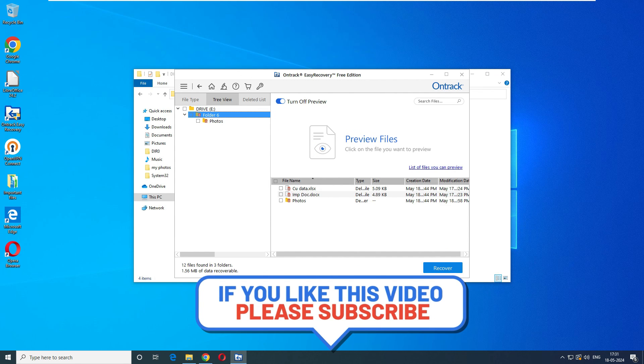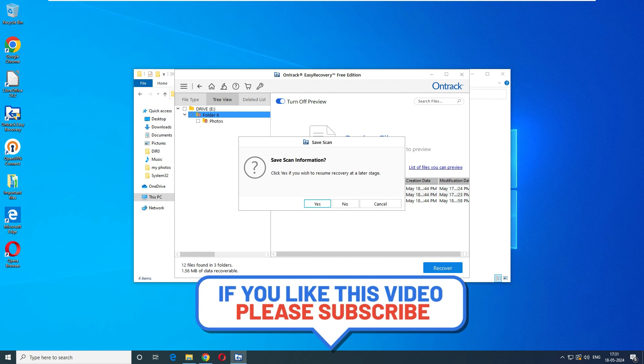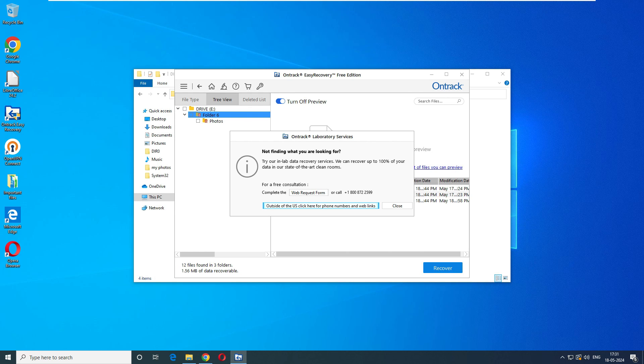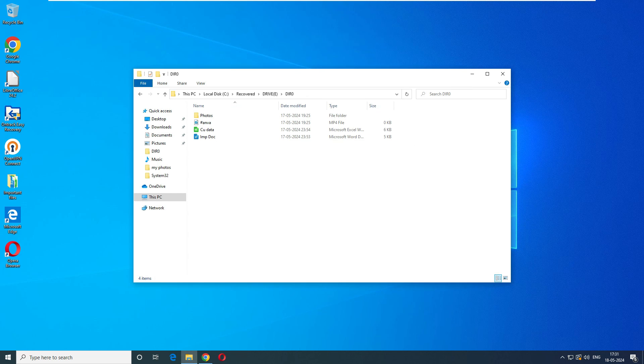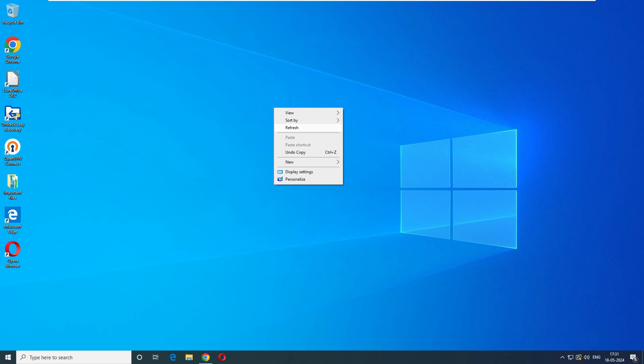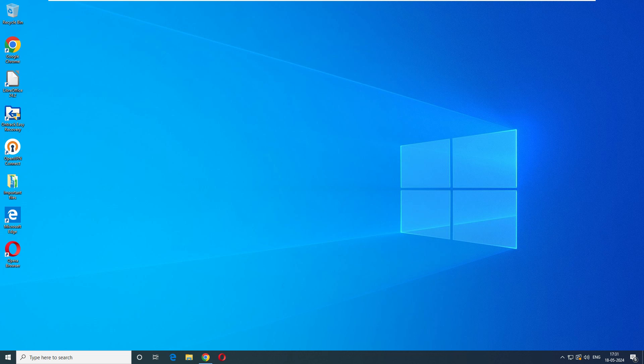That's it for today's video. We have covered this OnTrack software data recovery software in this video. If you have any questions, query, or any feedback related to this video please do let me know in the comment box. Thank you very much for watching the video.